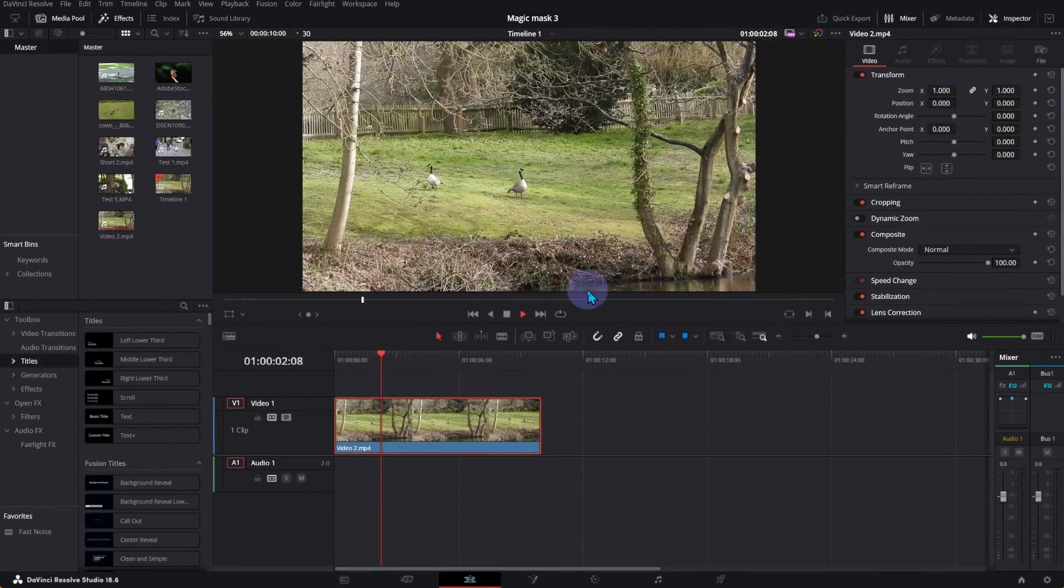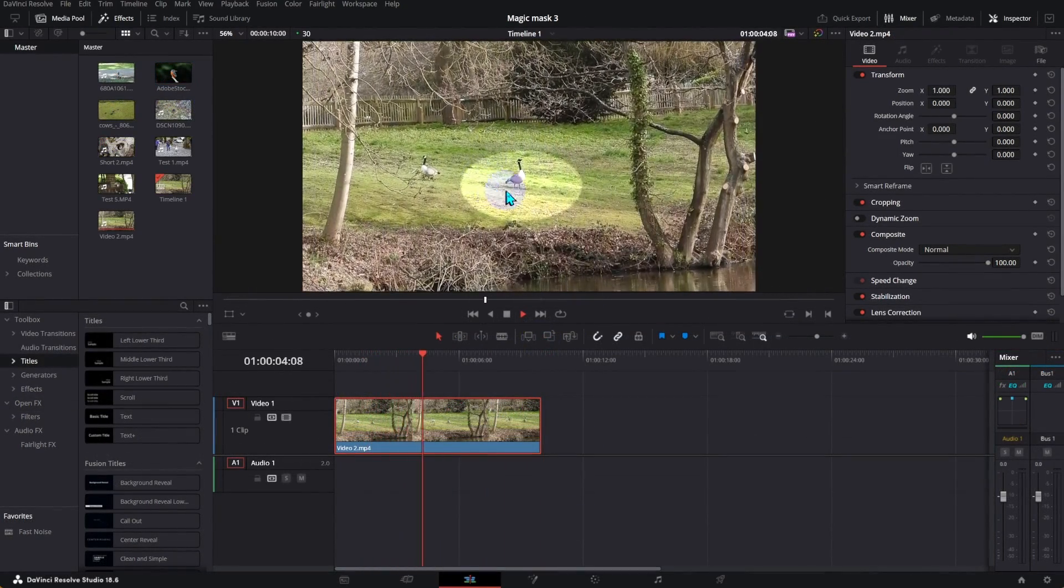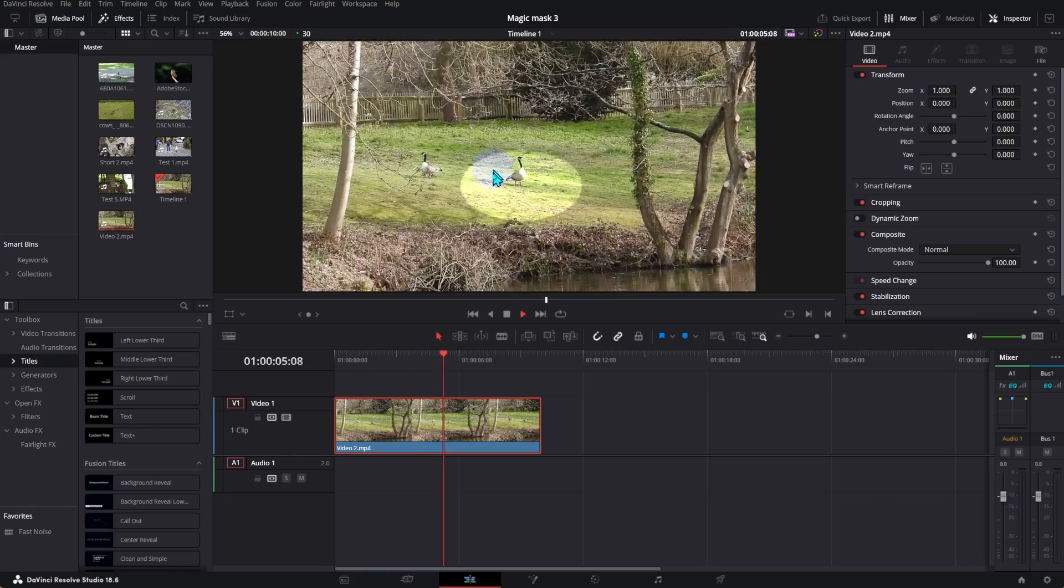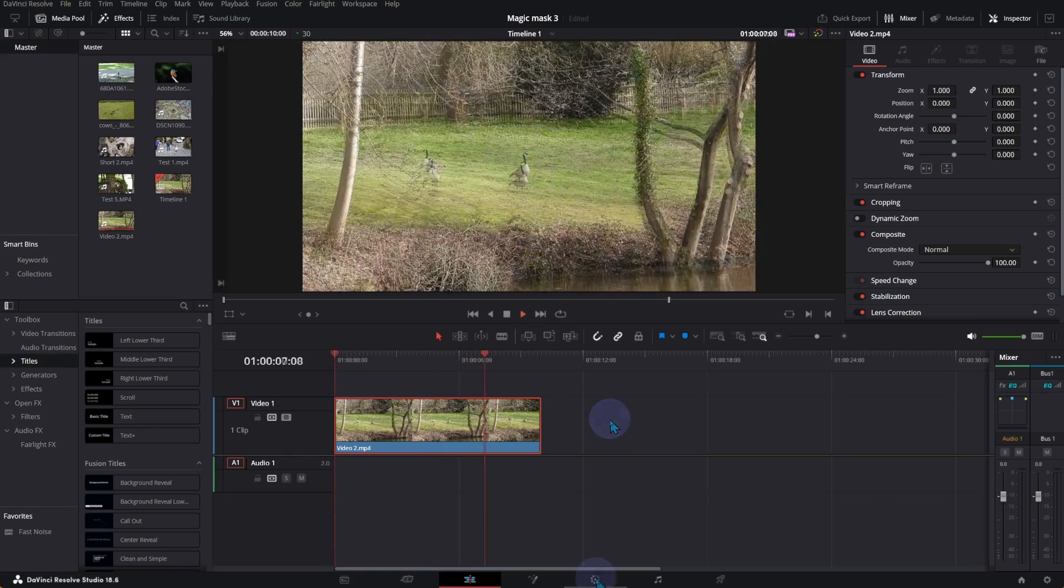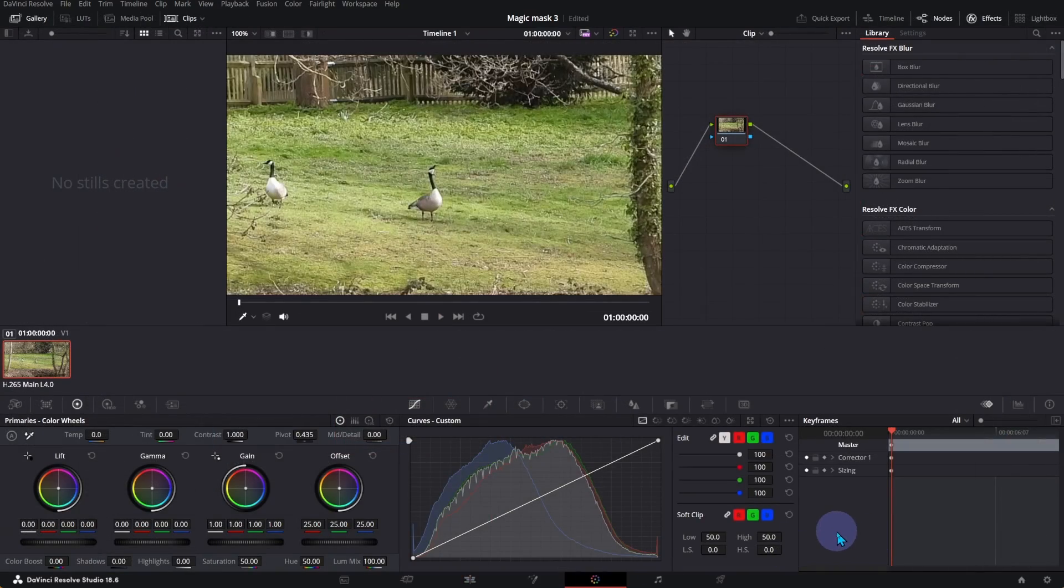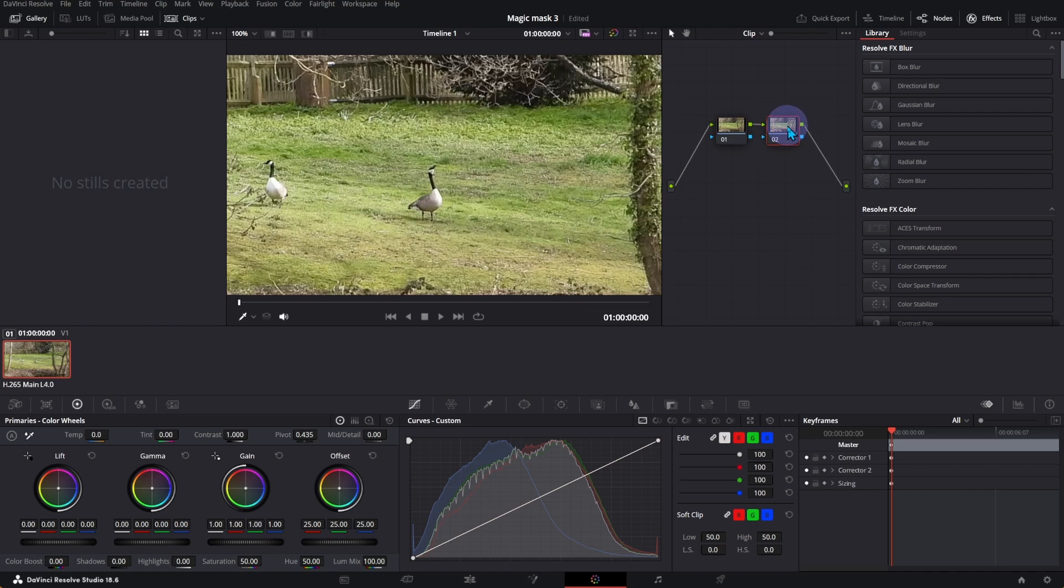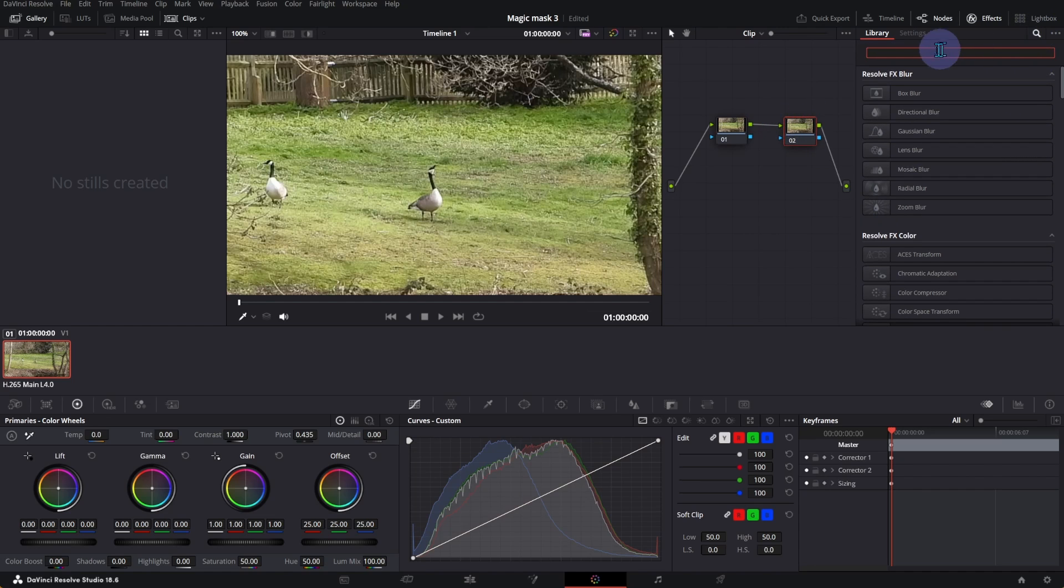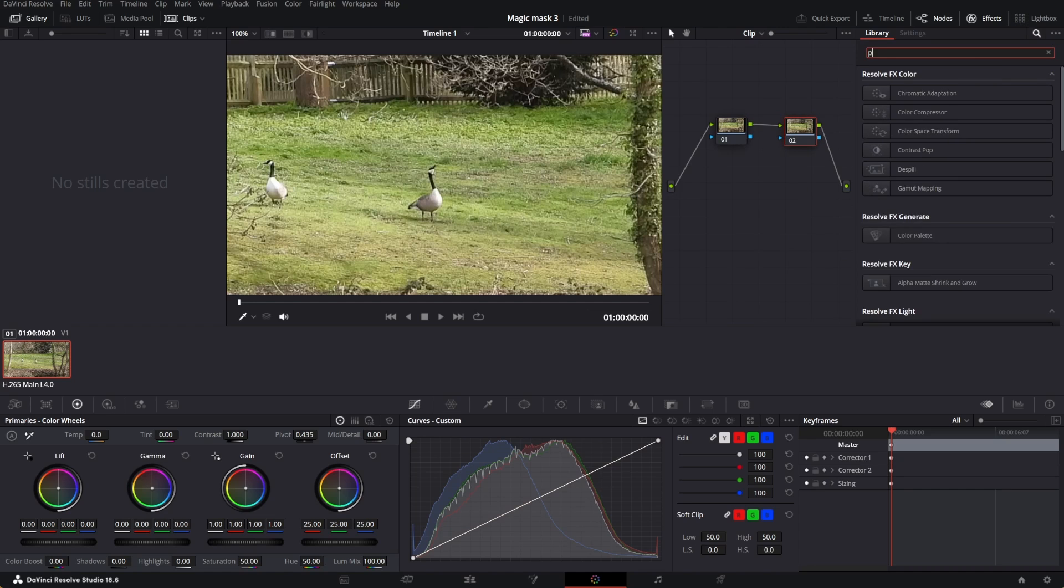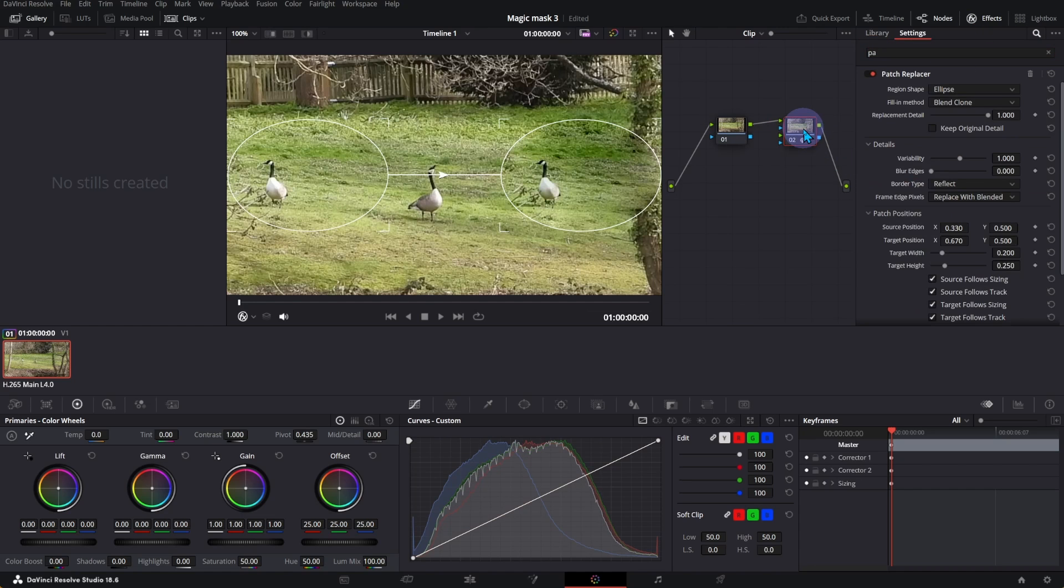Let's use a different method to remove an object from a video. Open Color Page. Add another node. Click on Effects and look for Patch Replacer. Drag Effect over the second node.